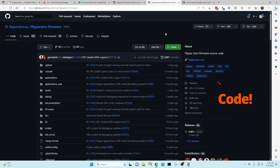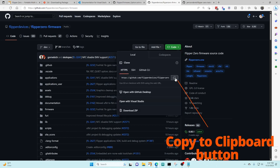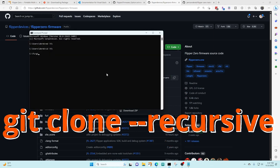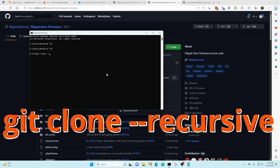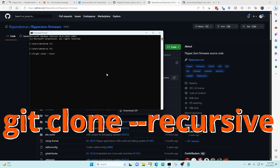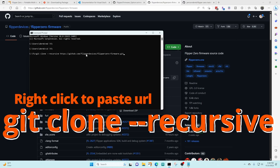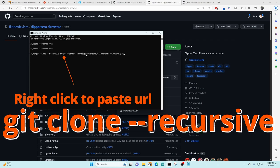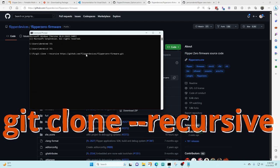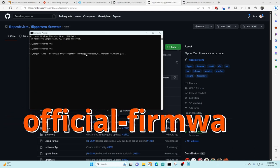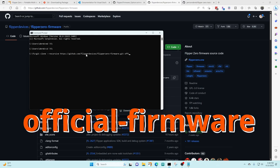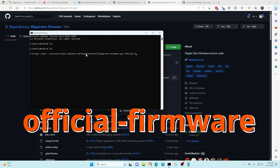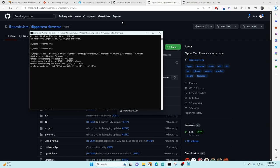Go over to the green code button, click that for the drop-down and then click the copy under the HTTPS link. Head back over to the command prompt and type in git clone dash dash recursive and then do a right click to paste in that link that you copied. Then we can put in the name of what we want to name this. So instead of Flipper Zero dash firmware I'm gonna call it official firmware and then press enter.